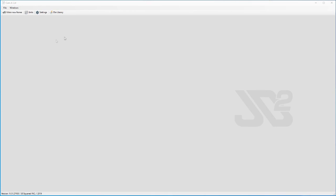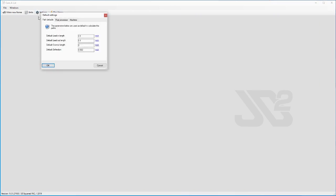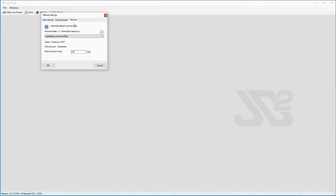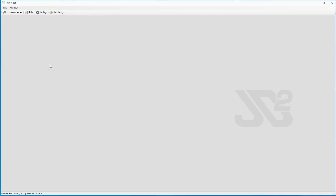First thing we need to talk about is how does the program know how long your machine is. Let's go to the settings tab, move over to the machine tab, and right here under maximum length is where you would enter the maximum length of workpiece that your machine could handle. For instance, if you had an eight foot plasma cutting table, you might be limited to 96, 98 inches in that area. For this example, we're going to assume that we have a 10 foot long machine and we're going to enter 120 inches.